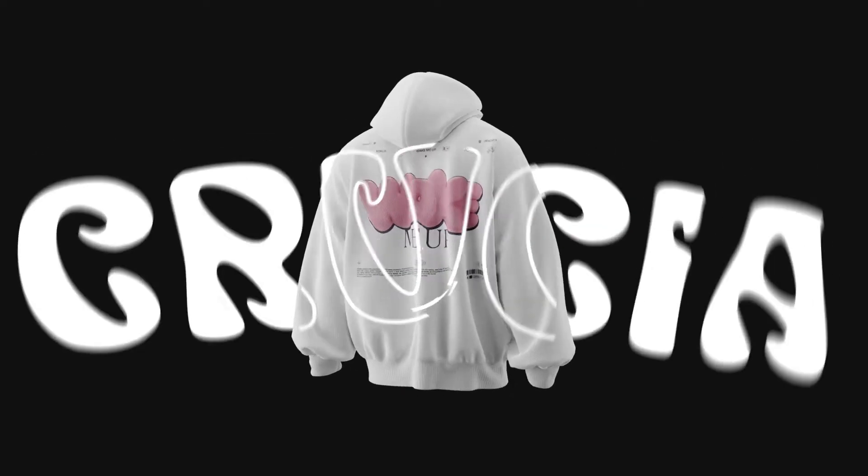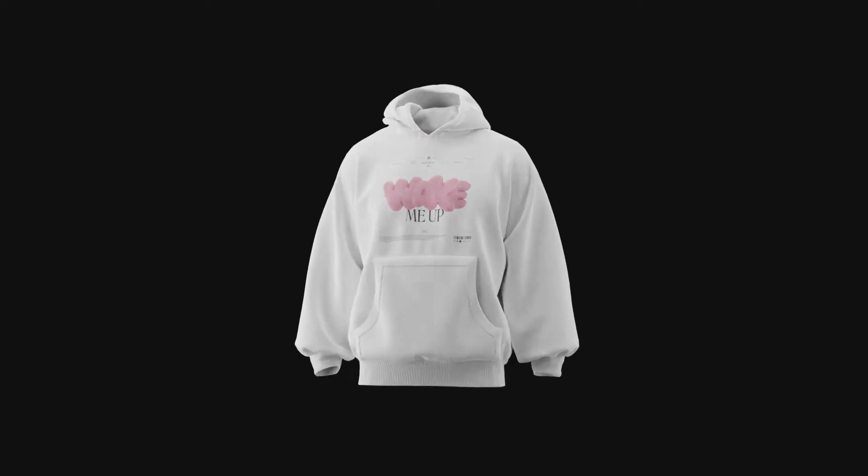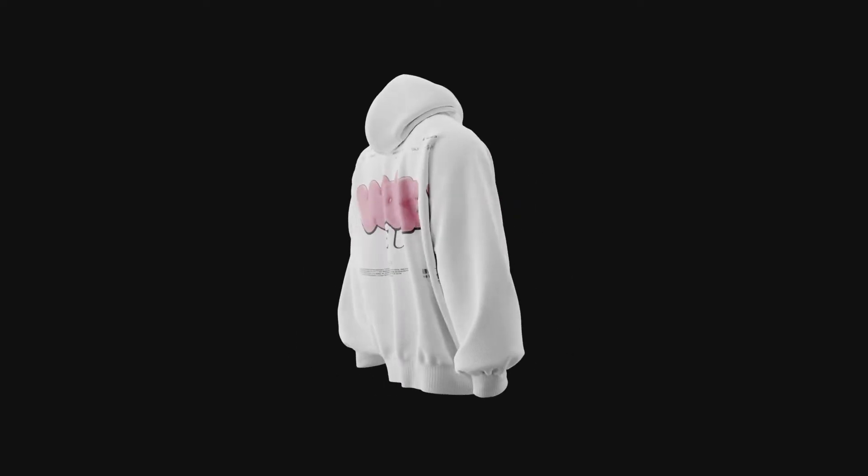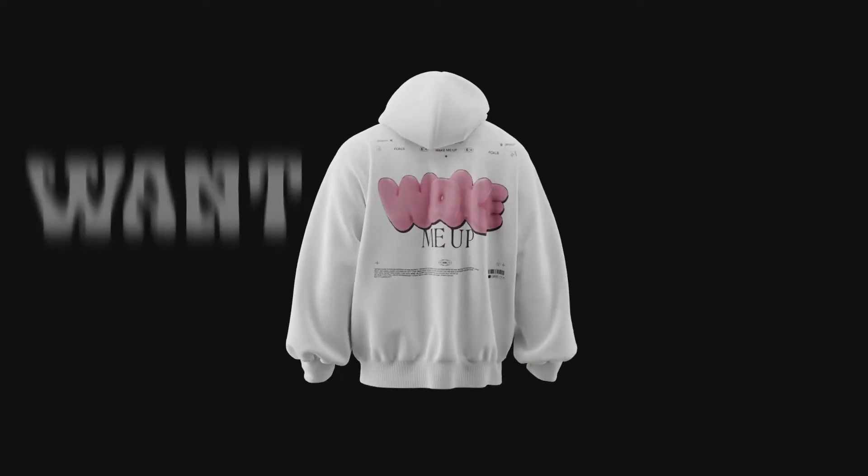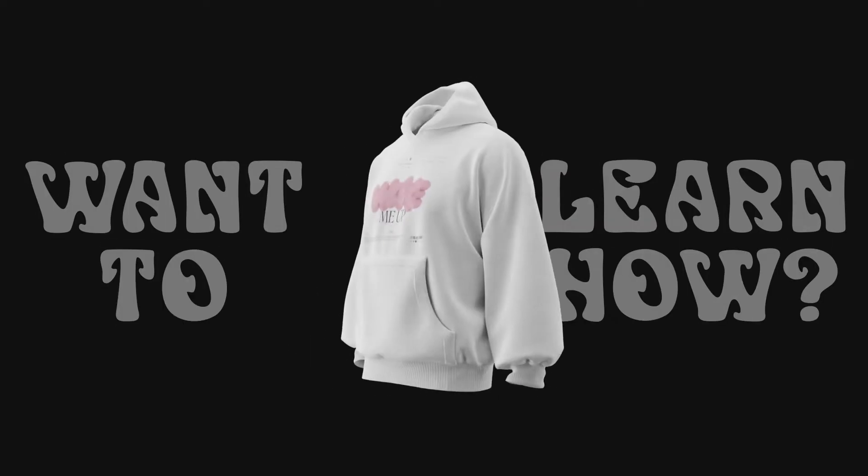With thousands of clothing brands out there, it's crucial to stand out. And with 3D mockups, it's an easy way to achieve just that. Want to learn how? Let me show you.